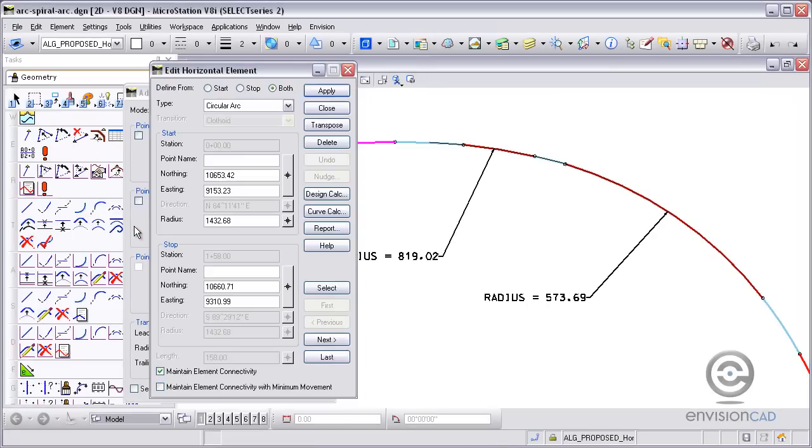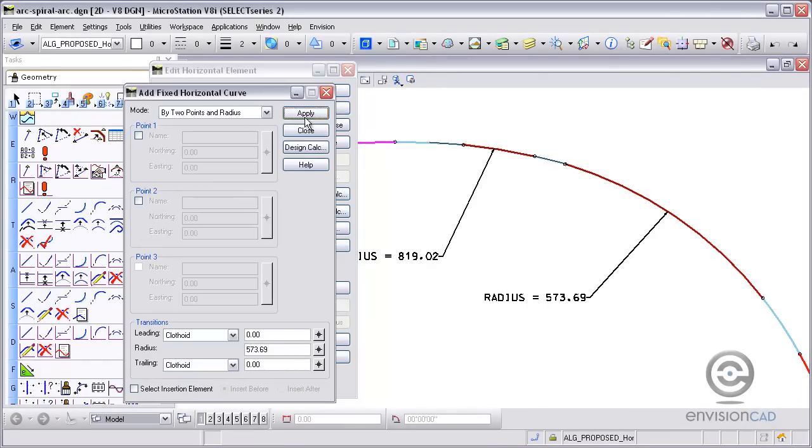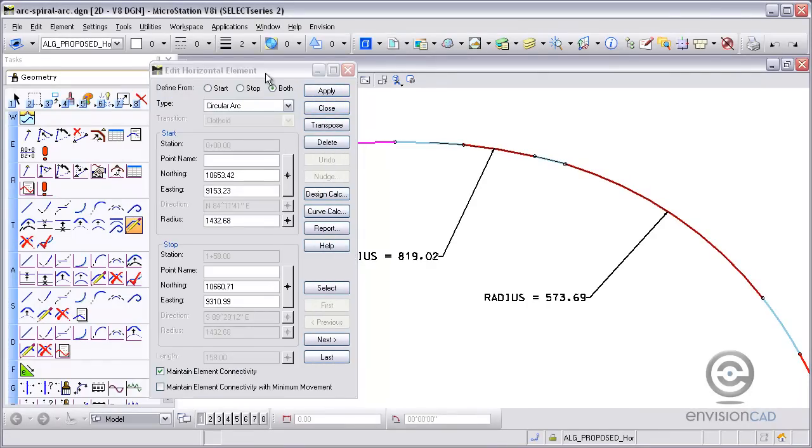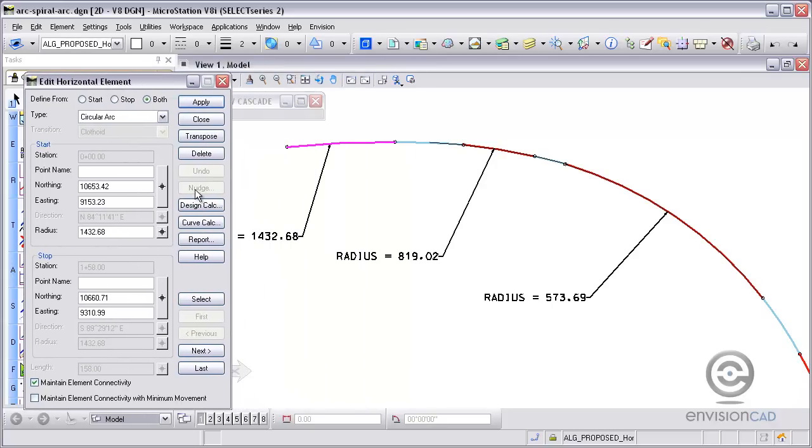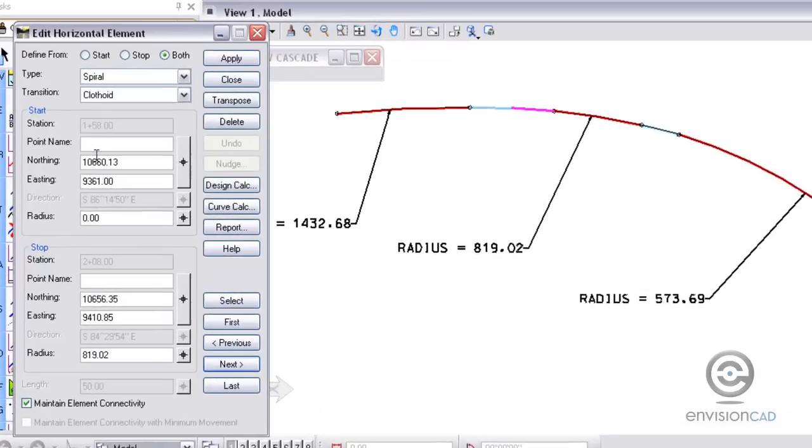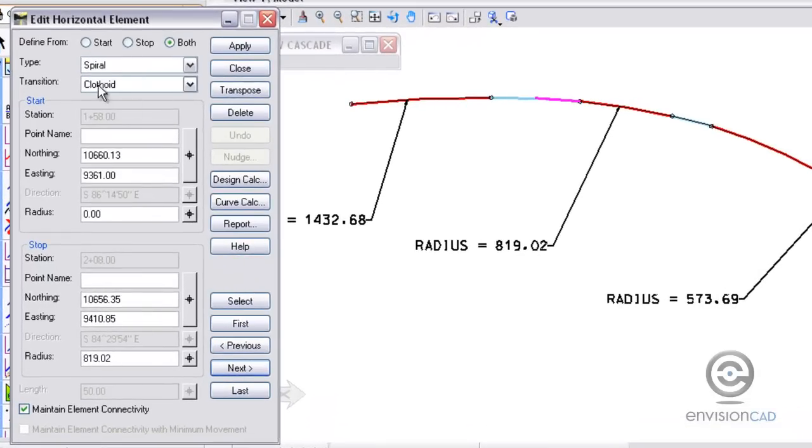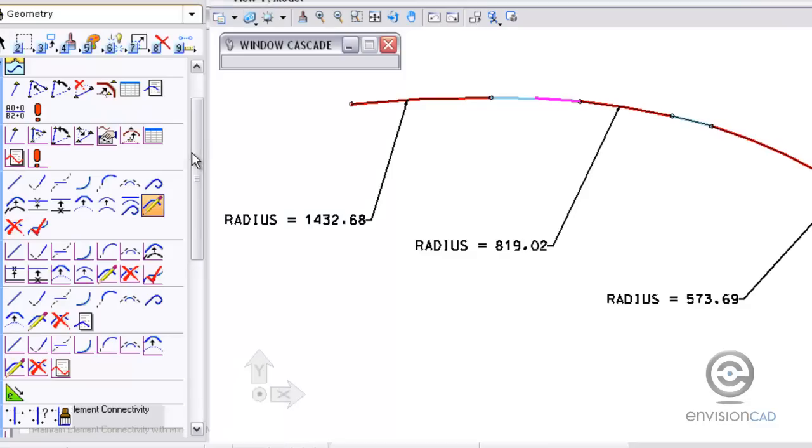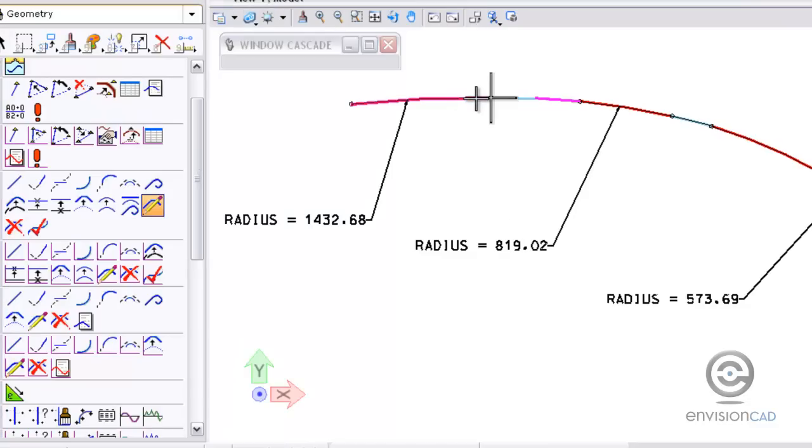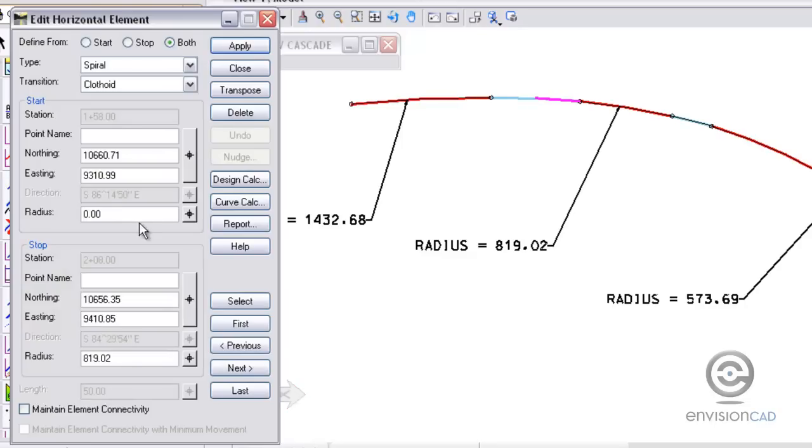Now what I'm going to do is modify these elements or edit these fixed curves. I'm going to use the edit horizontal element and then there's my first curve. And then if I hit next, I can go to the next spiral. And what I want to do is modify both the start and the stop of this spiral. So I'm going to identify the start point, which is the PT of the first curve and accept that. And then I need to identify the radius of 1432.68, so I'm going to fill that into the radius field.